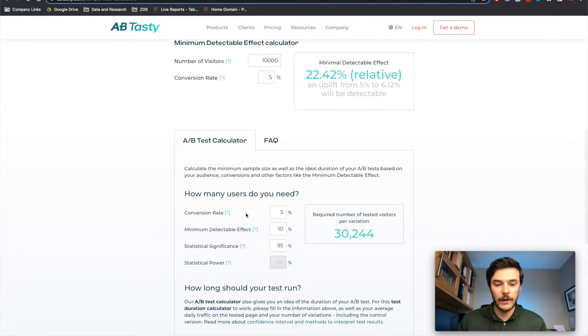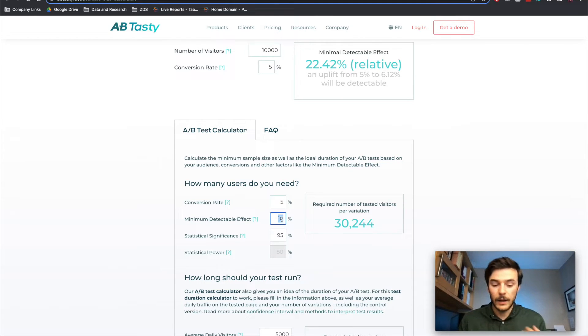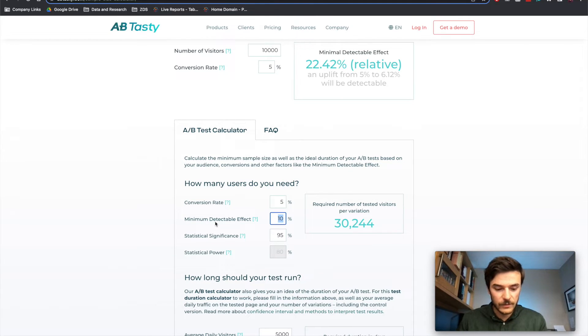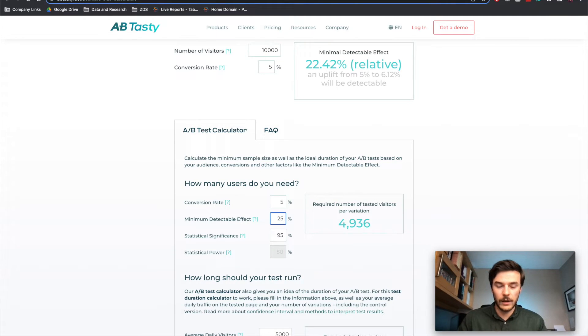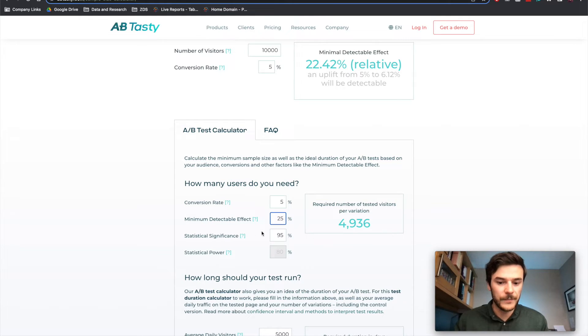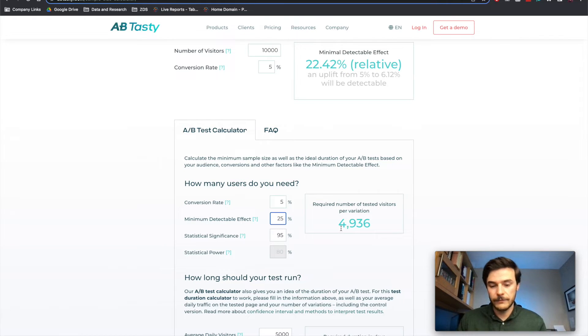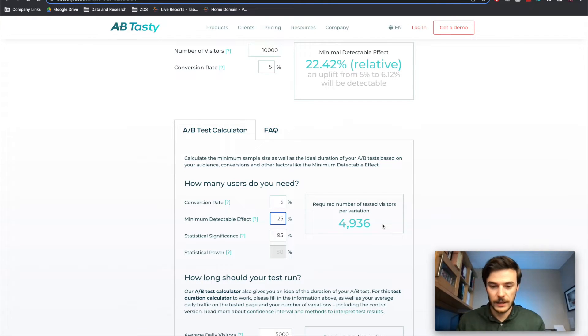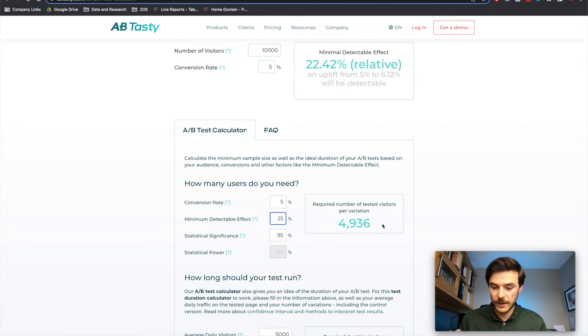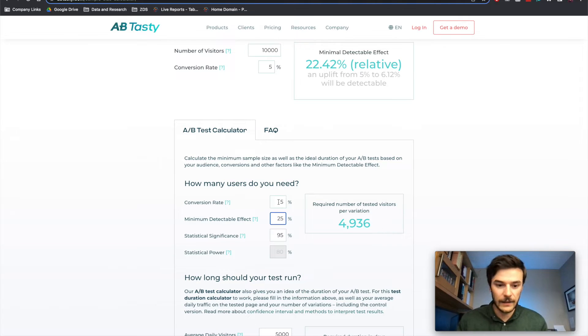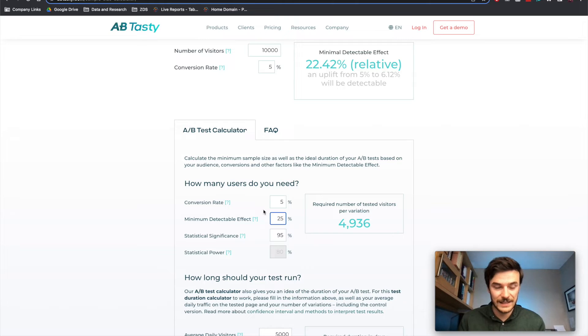So that's if you have a certain amount of traffic. But the other way you could go around this is, again, we have a 5% conversion rate. And you can make an informed decision. We think that we're going to have a 25% impact on our conversion rate based on this new variant. We want 95% statistical significance. So we need 4,900 sessions per variant to be able to say, yes, we're 95% sure that the changes we're seeing are not random and they are scientifically backed. And we've reached statistical significance.